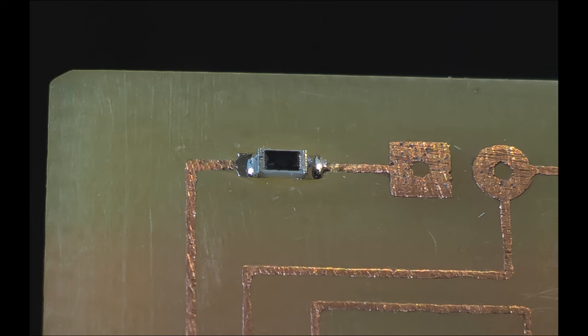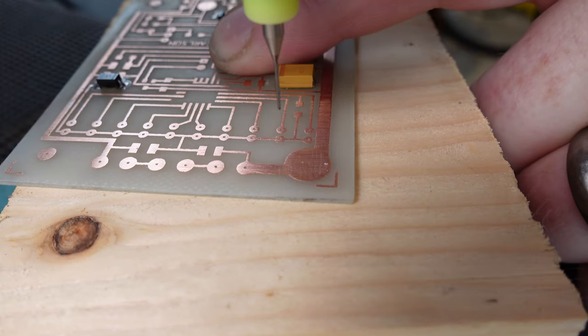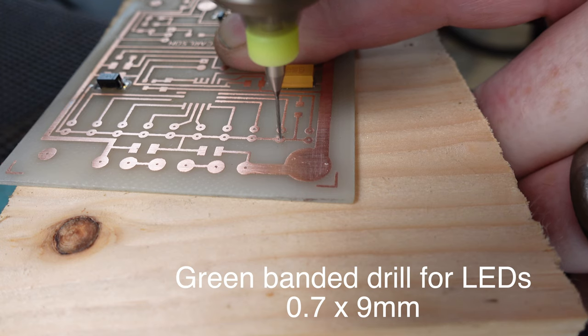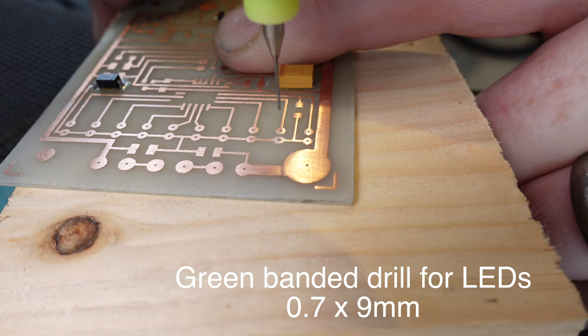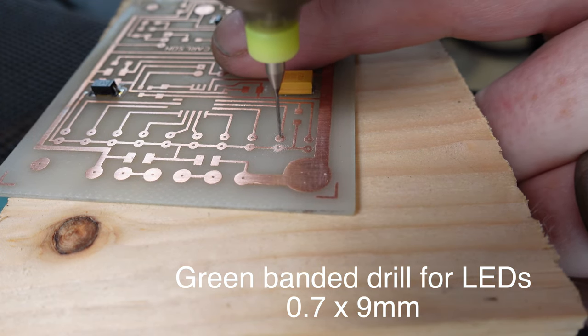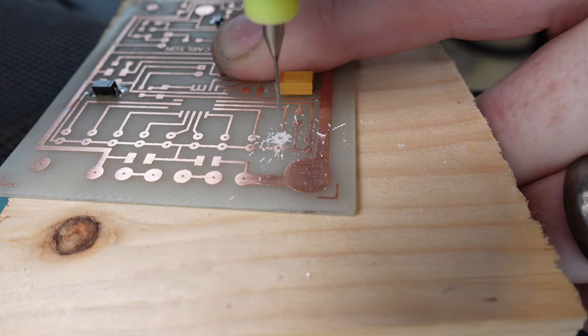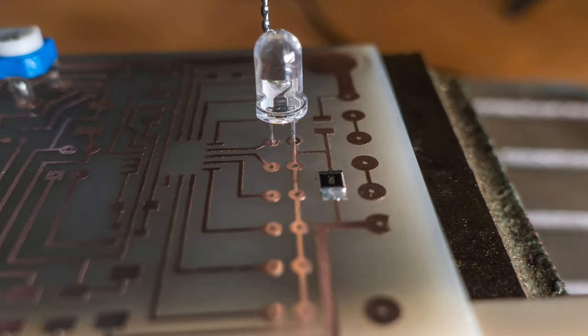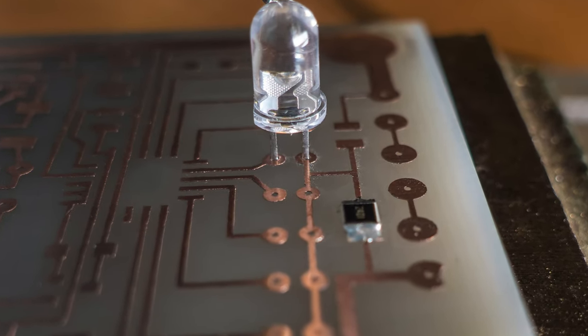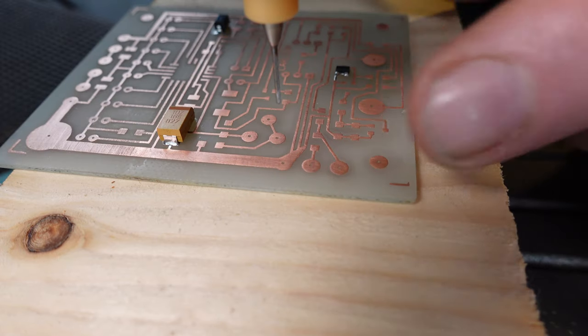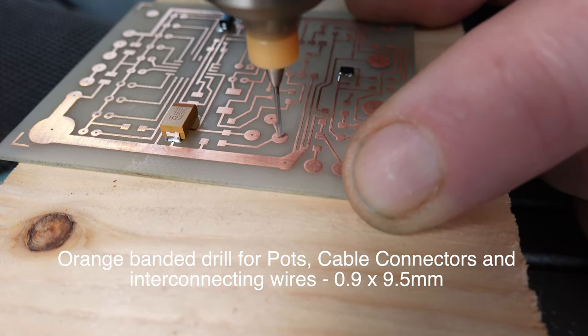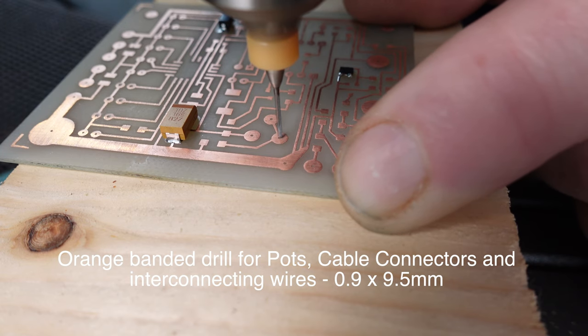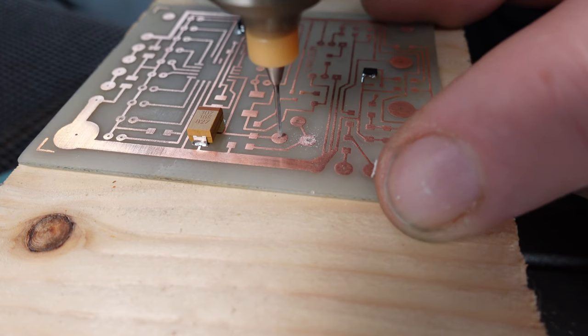This greeny yellowy drill bit is perfect size for LEDs, gives you just a nice little bit of grip so that the legs don't flop about. Goes in like a treat. Swap the bit over now for the orangey beige bit.